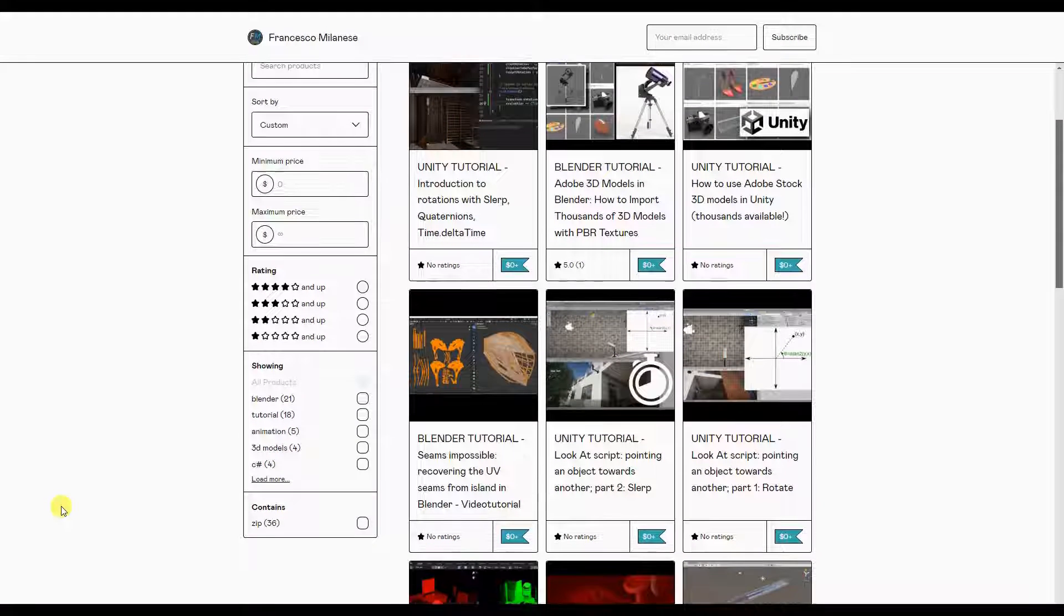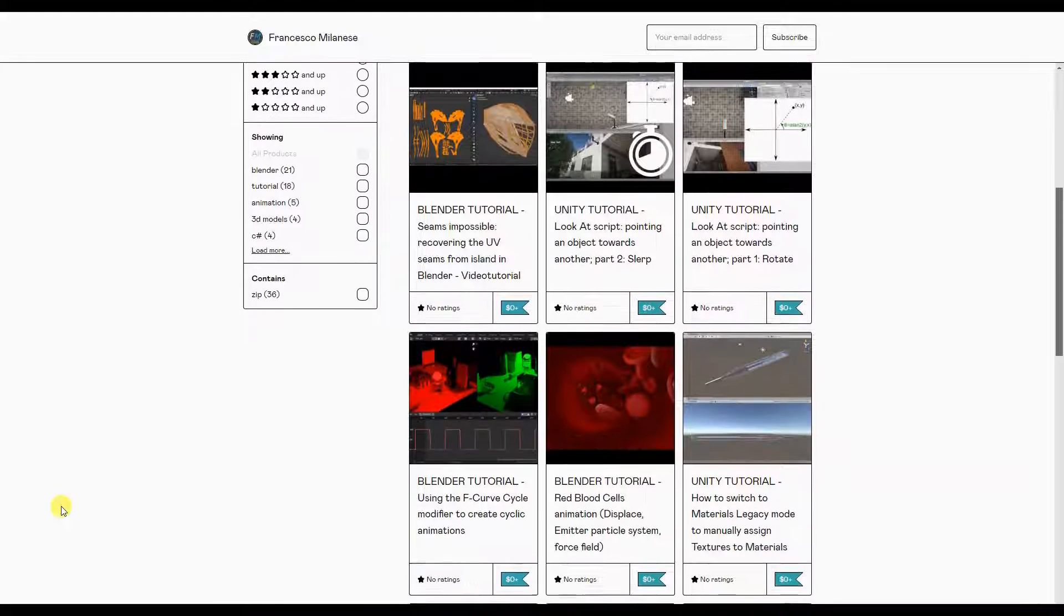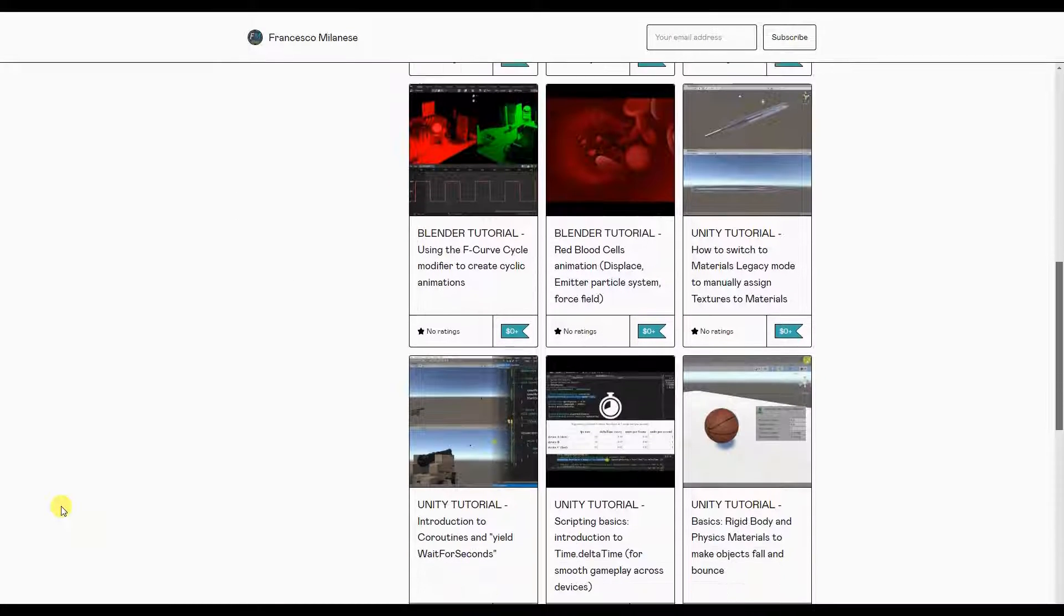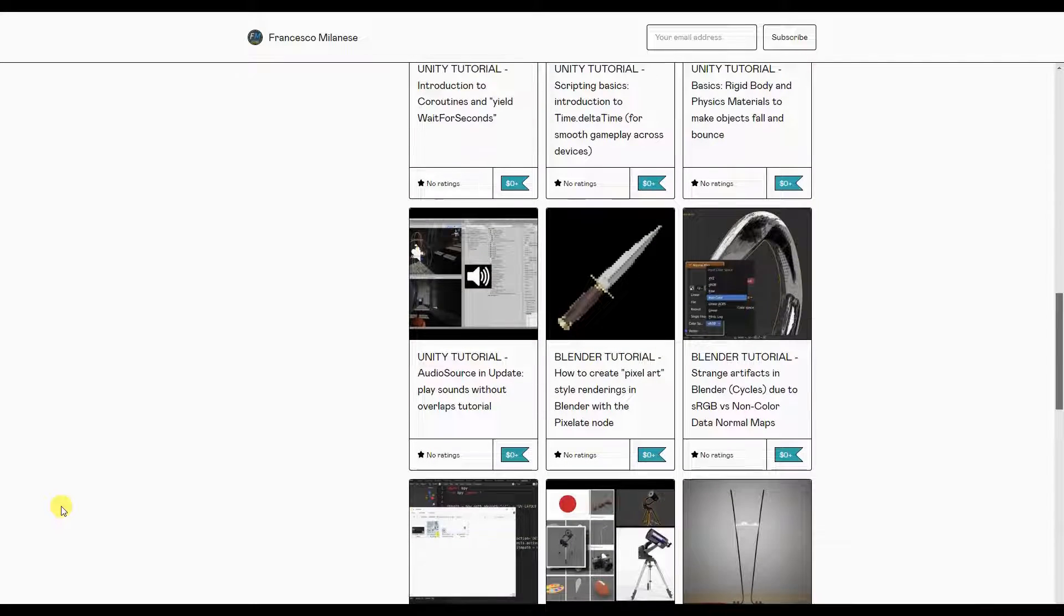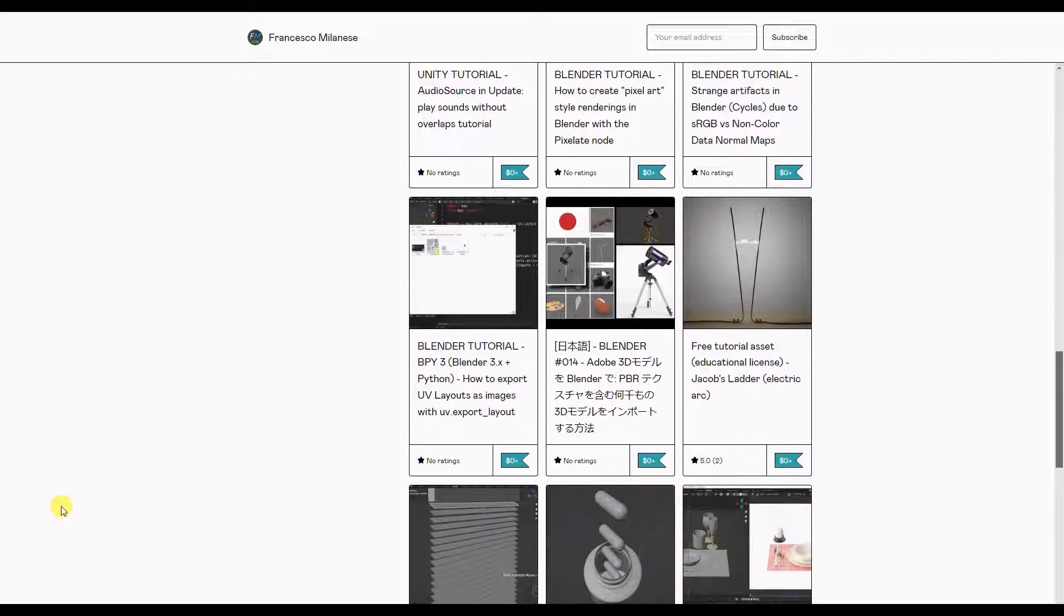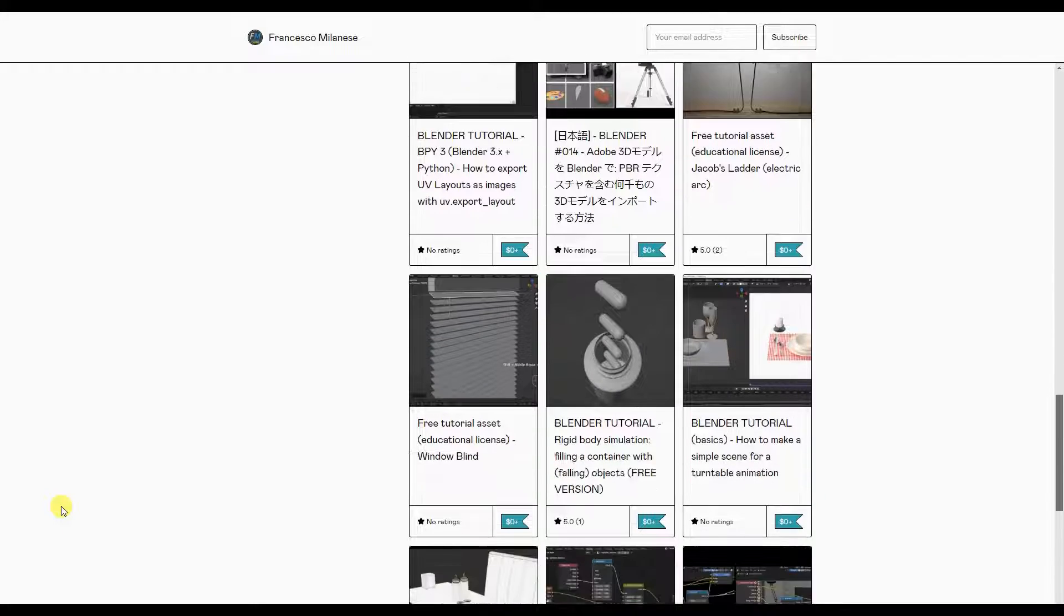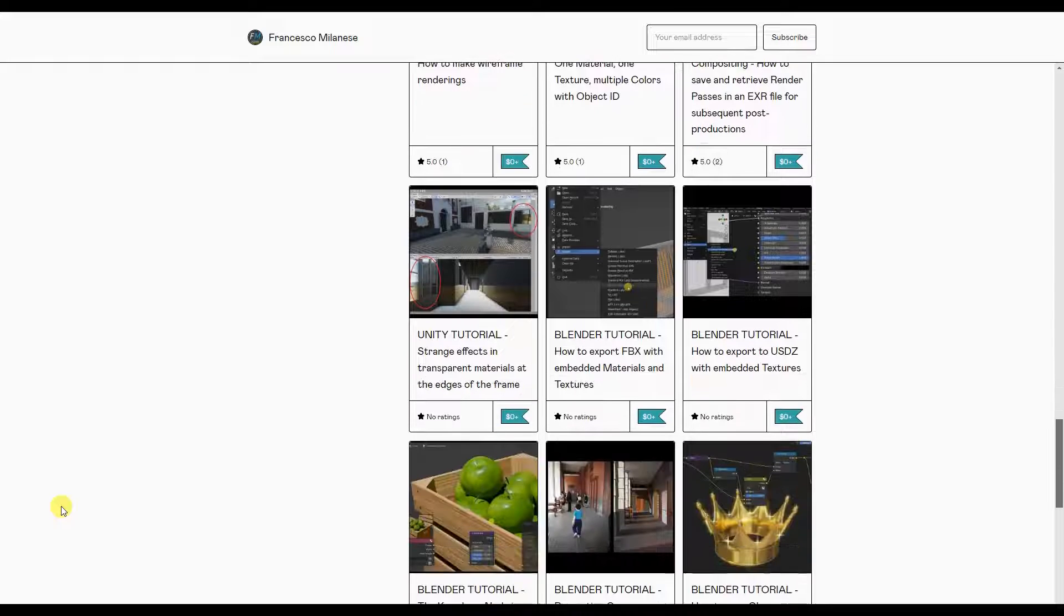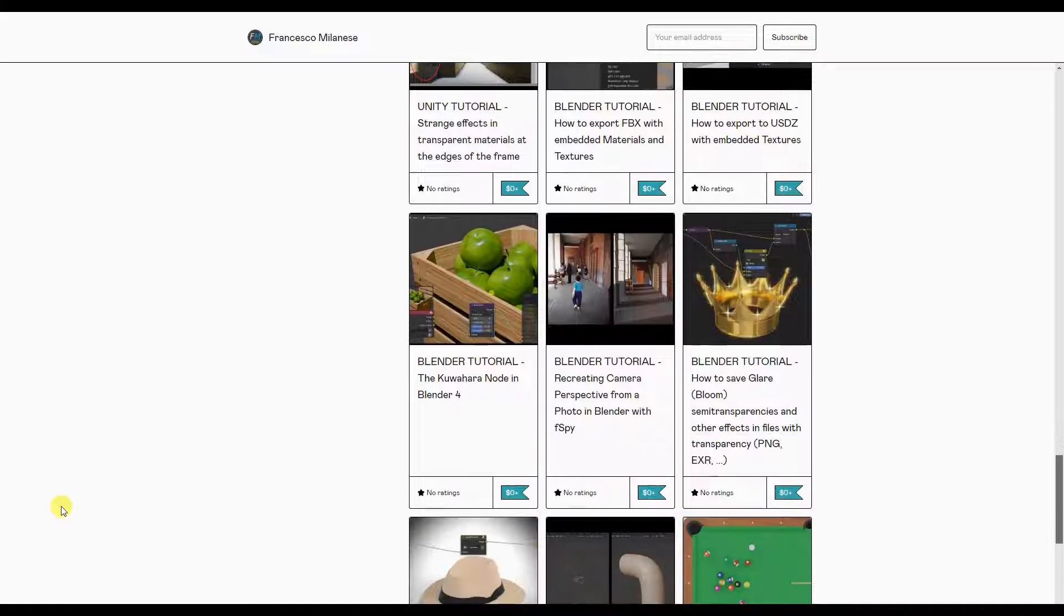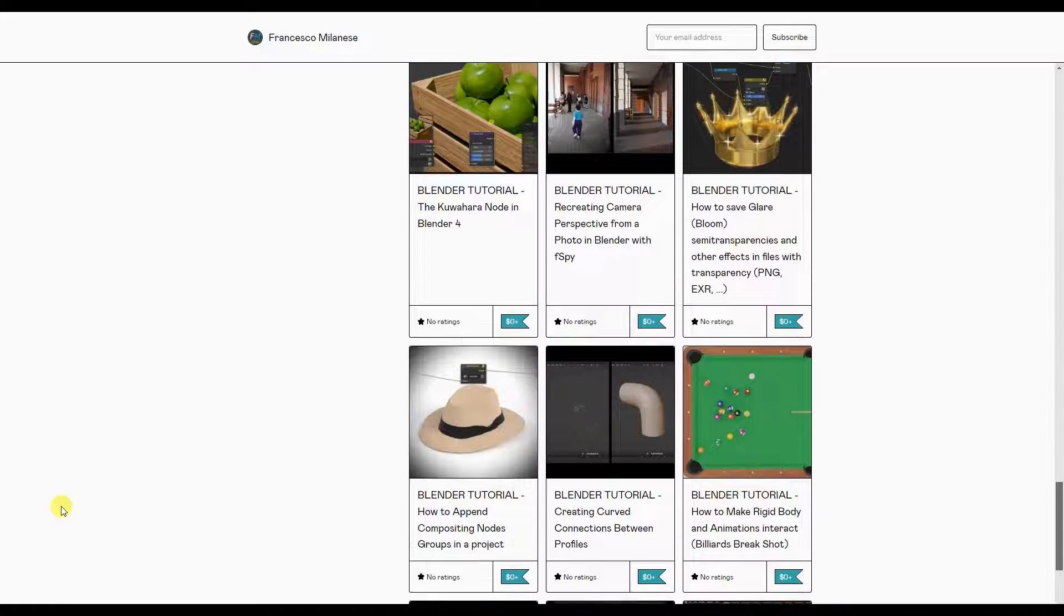Before we go on, I remind you that, as it happens with most of my tutorials, the text version of this video tutorial is available for free download at the link provided in the description.